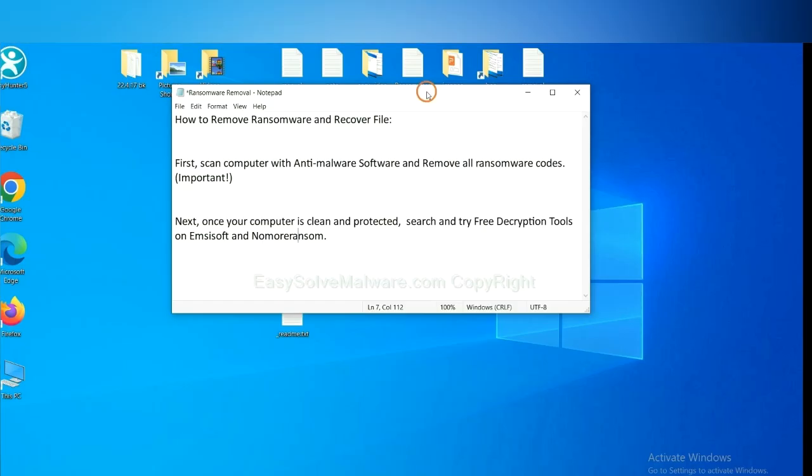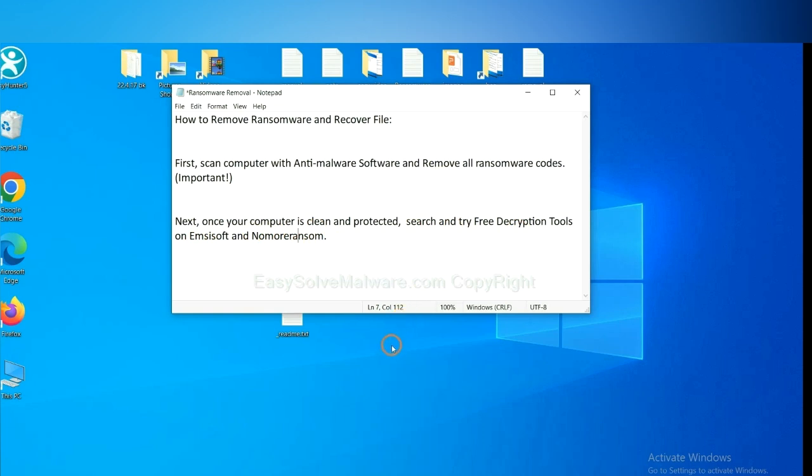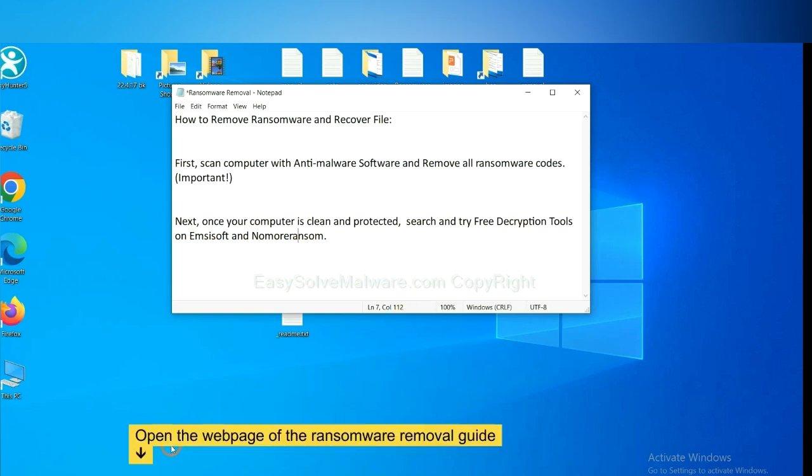Once your computer is clean and protected by anti-malware, you can try some free decryption tools on Emsisoft and No More Ransom. Let me show you how to get the decryption tools.